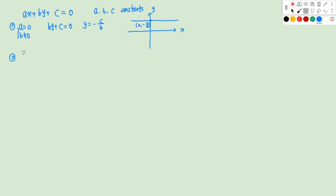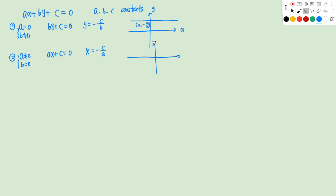The second situation is A is not 0, B is 0. In this case, we'll have AX plus C equals to 0, so X equals to negative C over A. If we draw this on the Cartesian plane, it will be a line perpendicular to the X axis, and here the coordinates are negative C over A, 0.